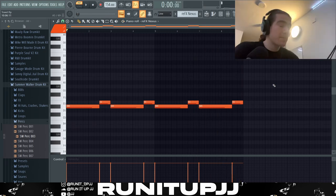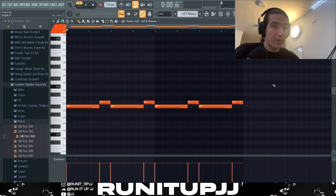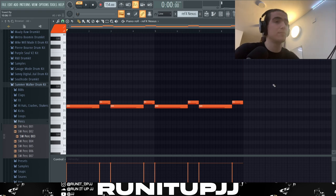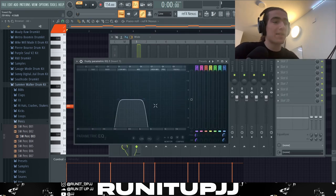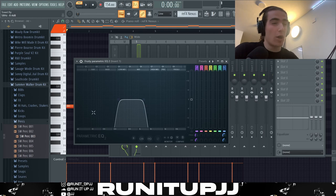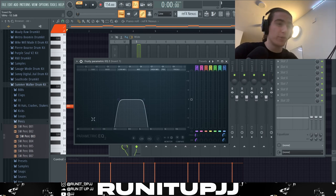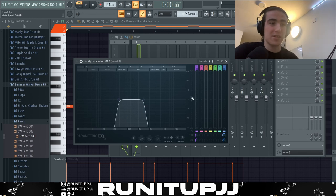As you can see, a very very simple pattern — very simple sounds but sounding very nice. For effect, I've literally got the EQ to cut out a lot of frequencies, a lot of lows and a lot of highs.